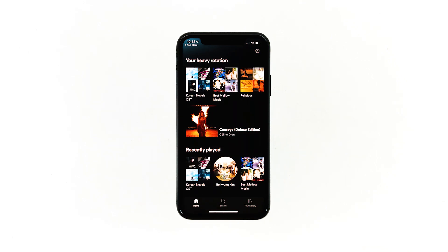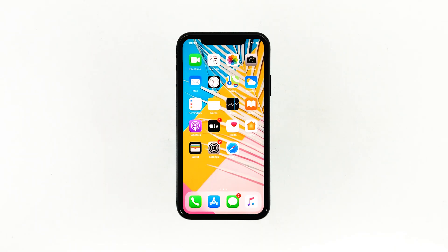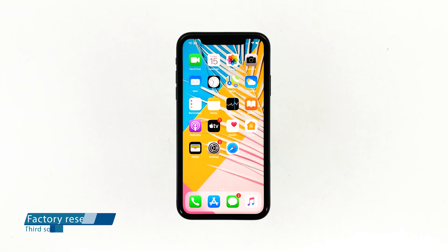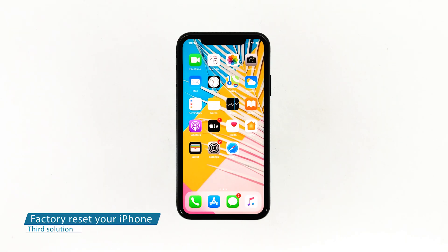However, if for some reason the problem continues, then you have to do the next solution. Third solution: factory reset your iPhone.